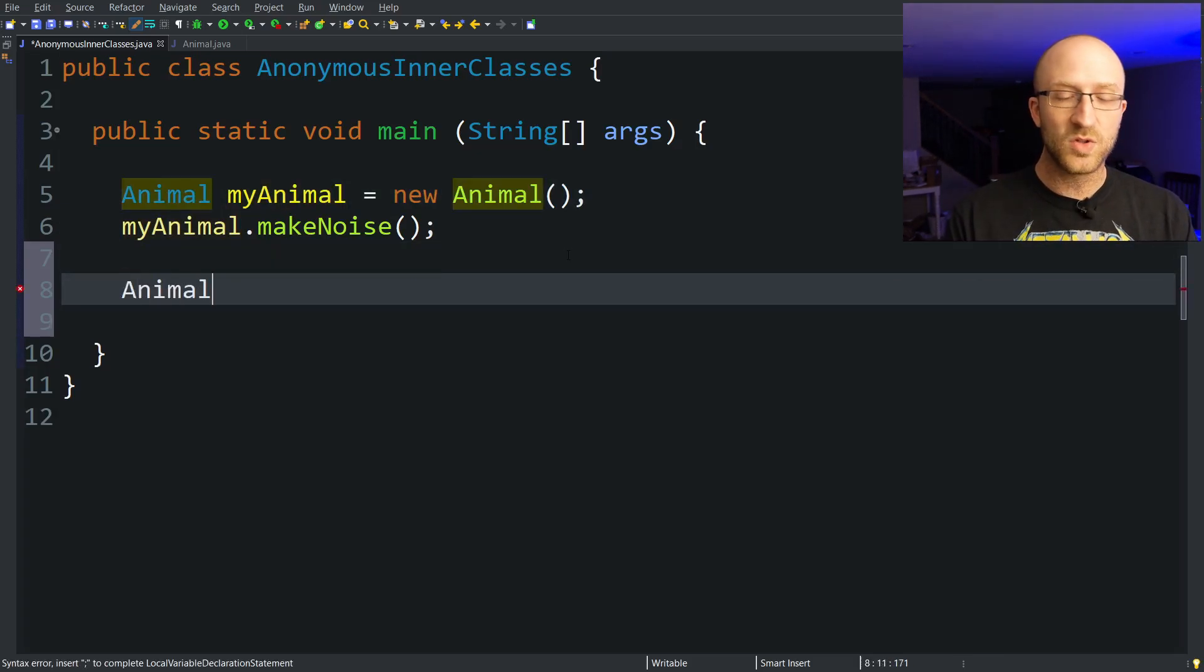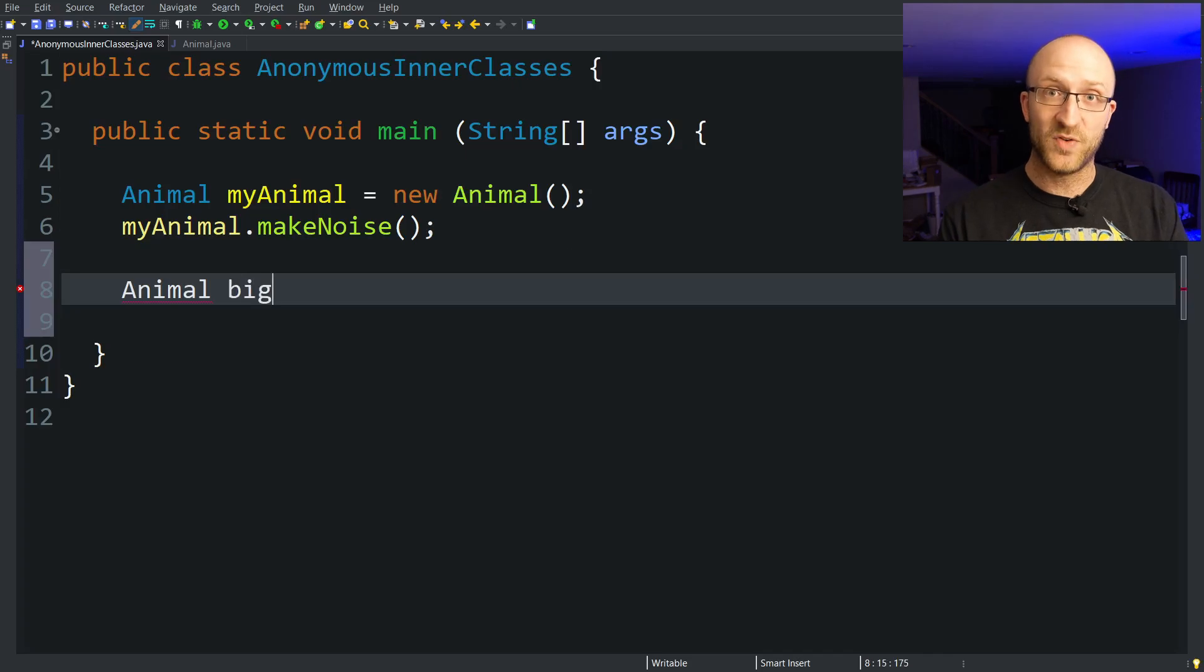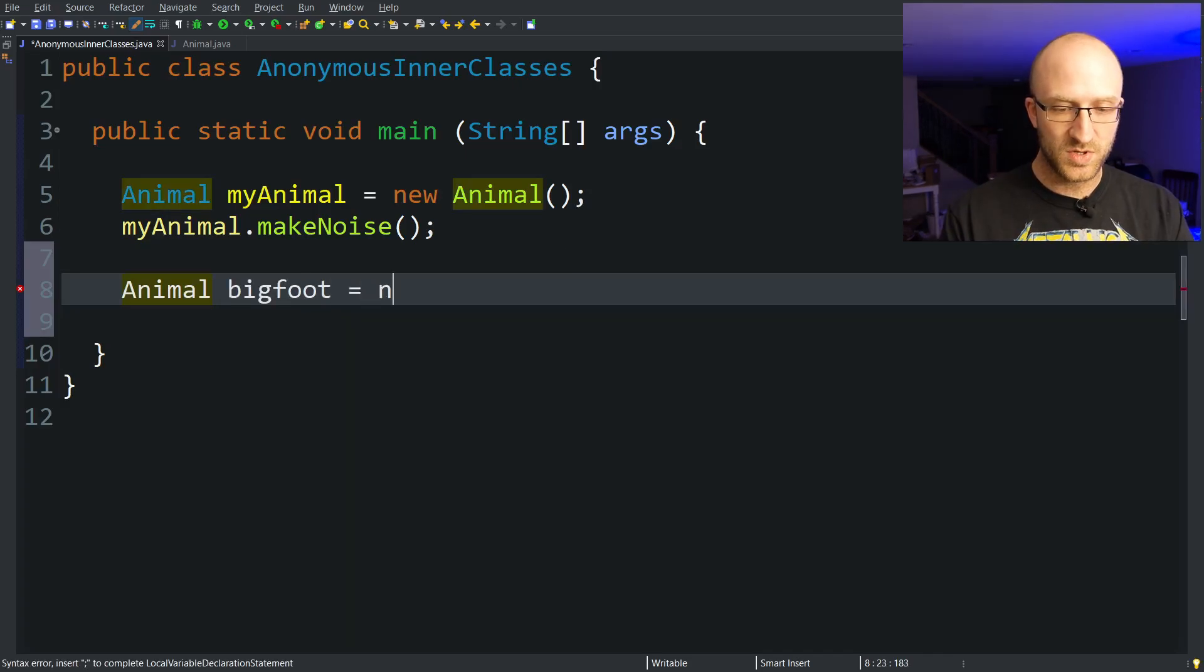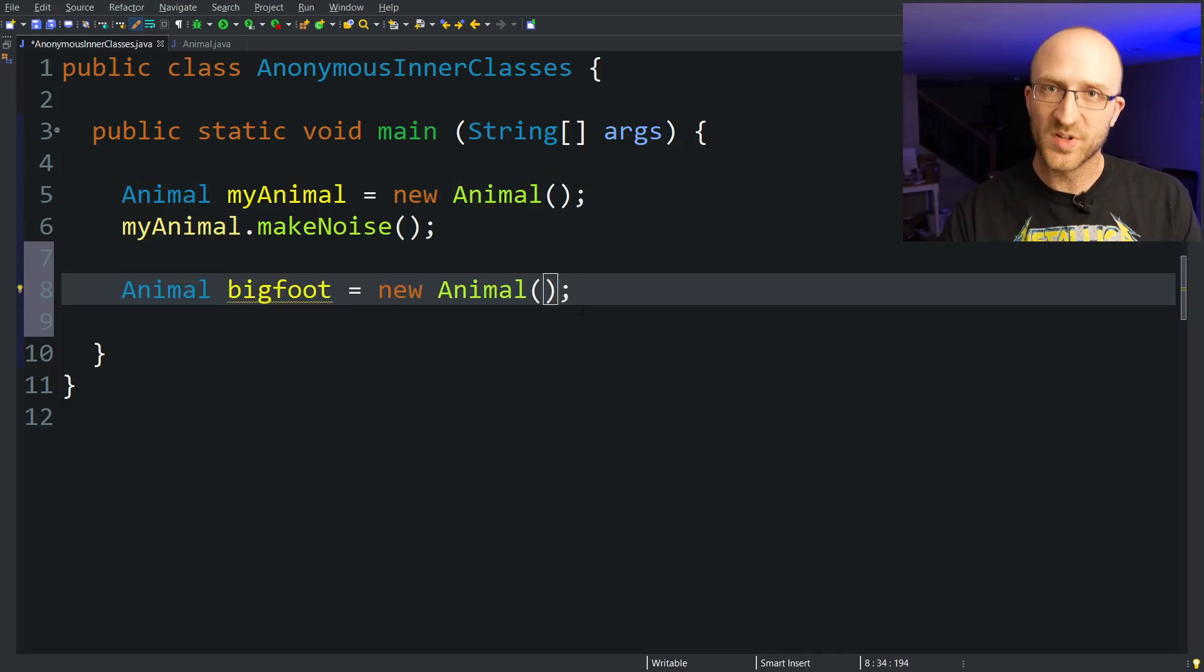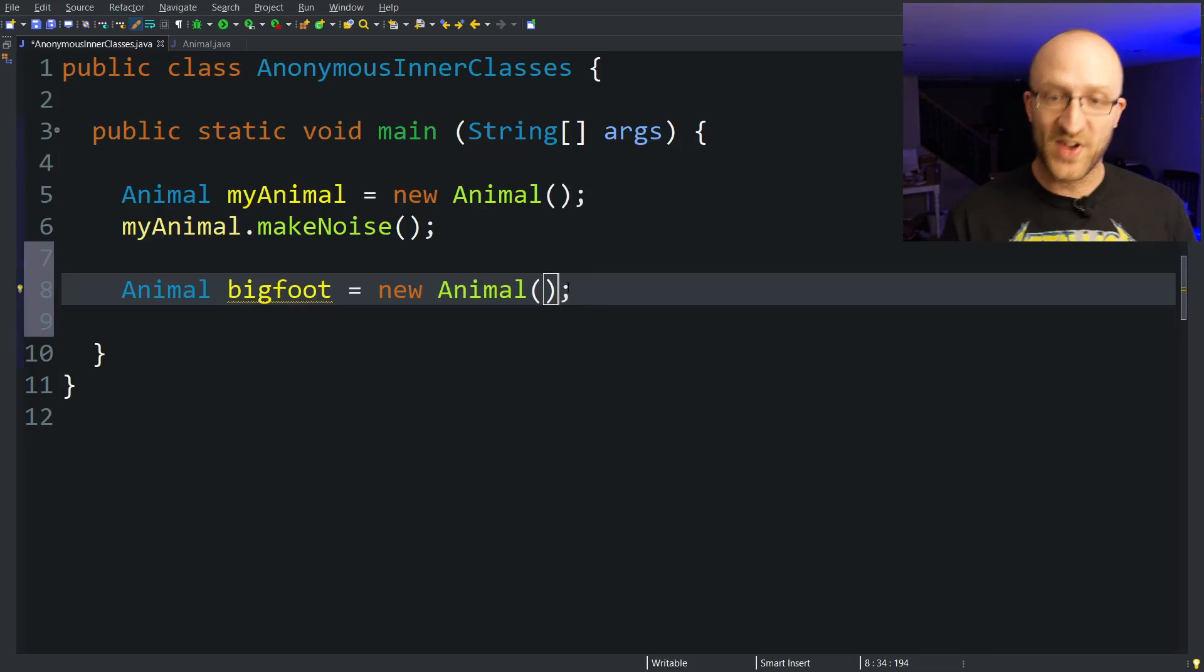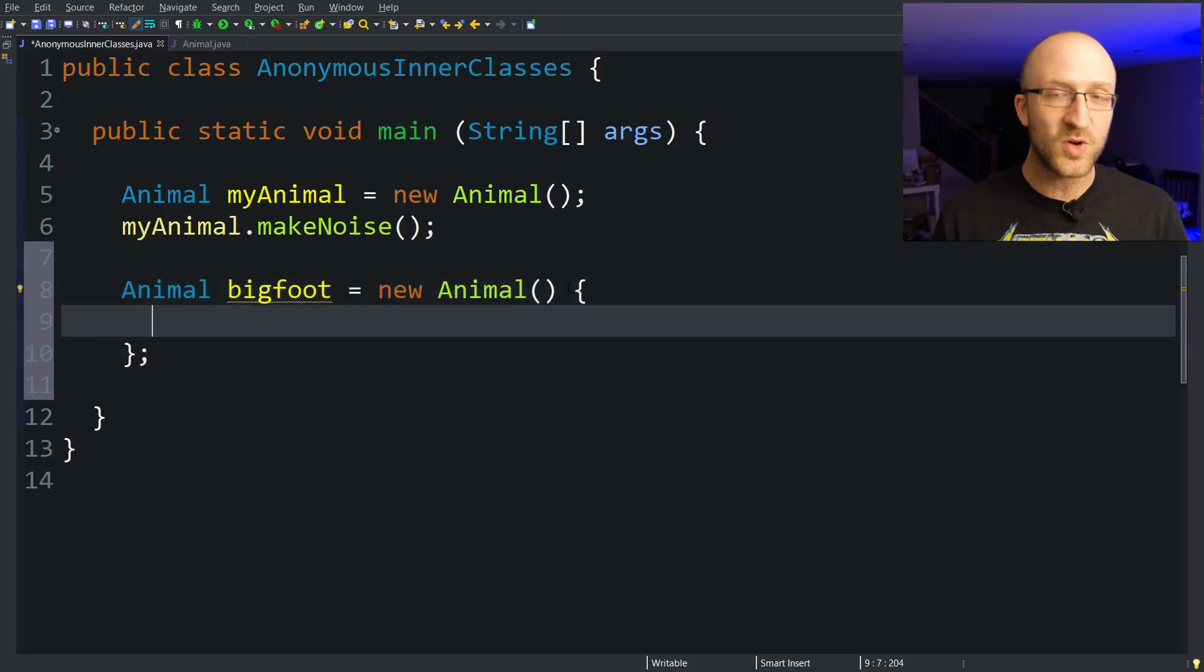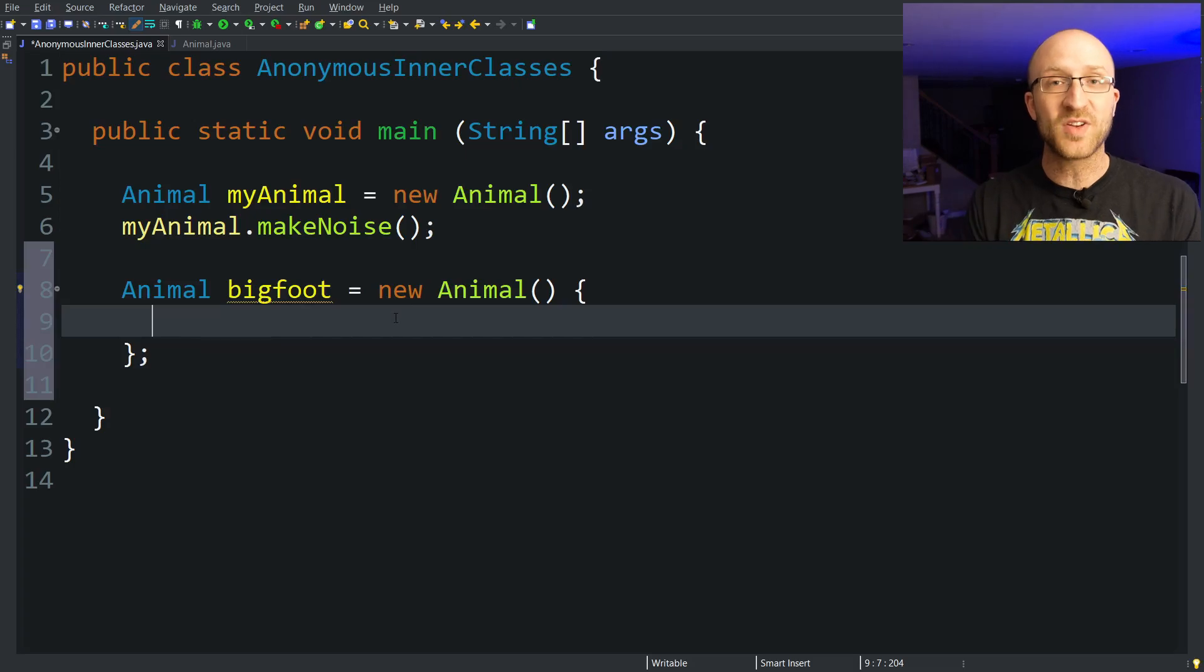So here's how you do it. It starts out looking like any other constructor call. Animal bigfoot equals new Animal. However, if we leave it like this we get a basic plain old animal object. If we want to define our own new type of animal here we just have to put an open and close curly braces and inside these curly braces are where we put our new class's definition.